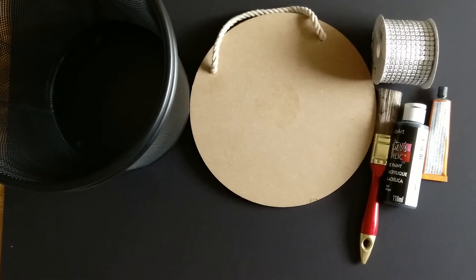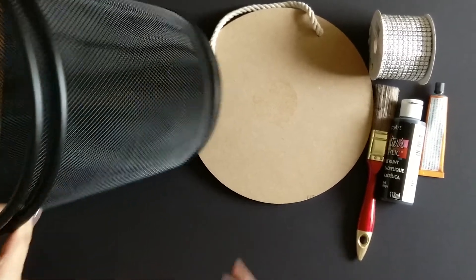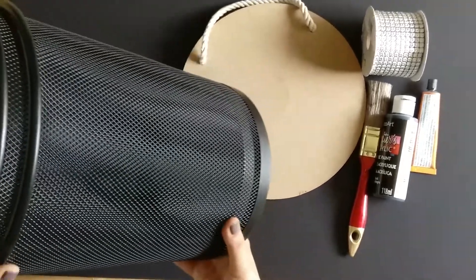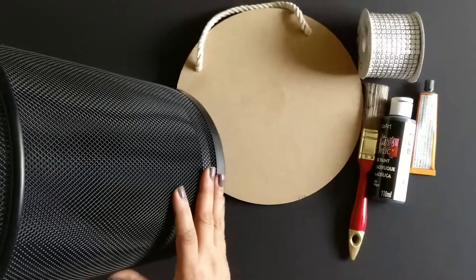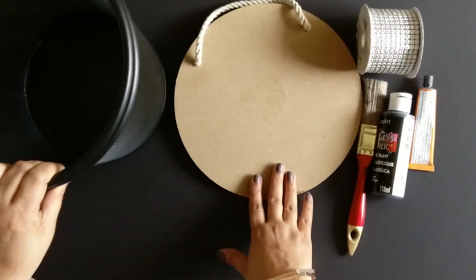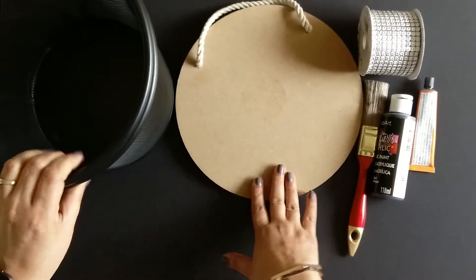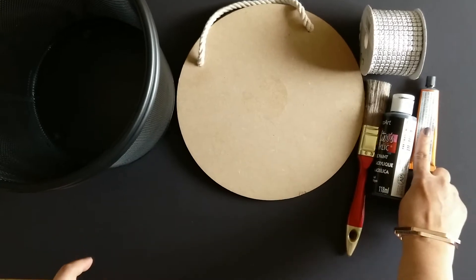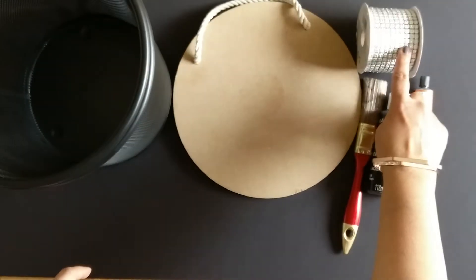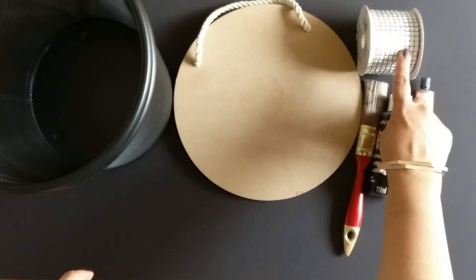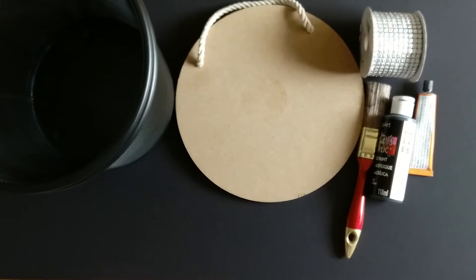Things I'm going to use here are two mesh bins. These are wired mesh bins and a board, some paint, some strong adhesive and a decorative lace. So let's start.